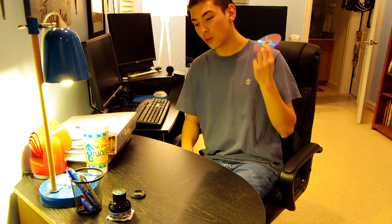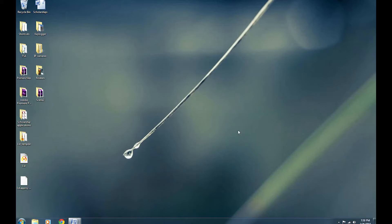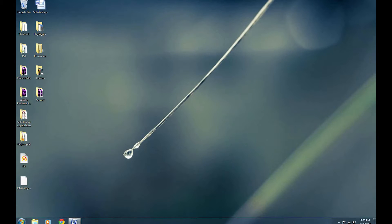I'm going to open up my screen recorder and we're going to get down to business. The microphone I use with my computer is kind of awful, so I have to hold it right up to my mouth. I'm going to be doing this demonstration with just one hand, so just bear with me.